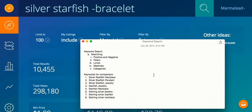So silver starfish minus bracelet, that is going to return Etsy results for me that are for silver starfish, but not anything having to do with bracelet.